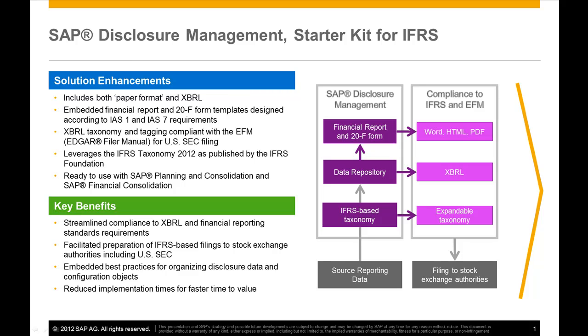Creating annual and quarterly reports in HTML, ASCII, and extensible business reporting language format, also known as XBRL.